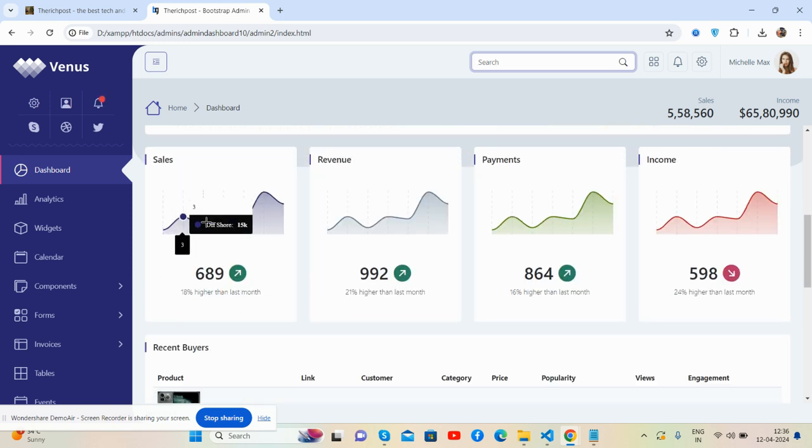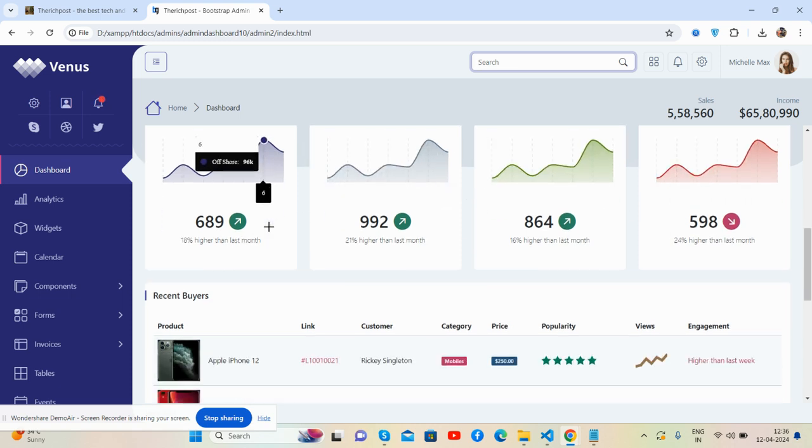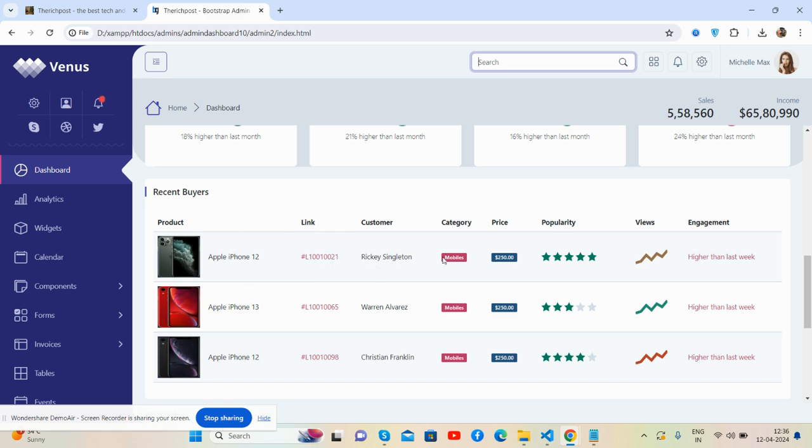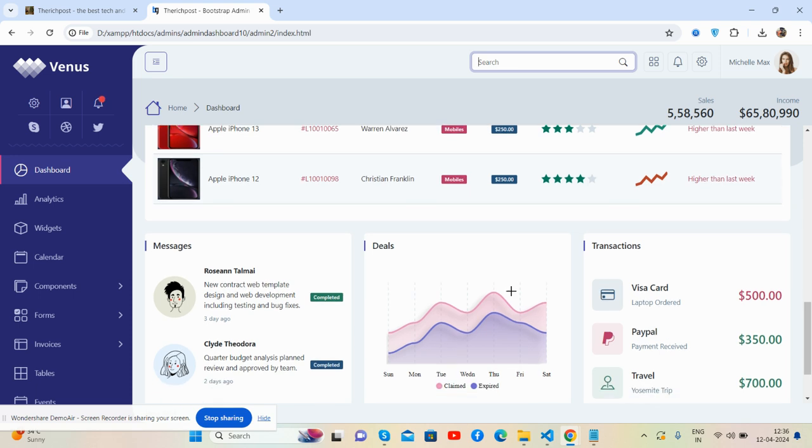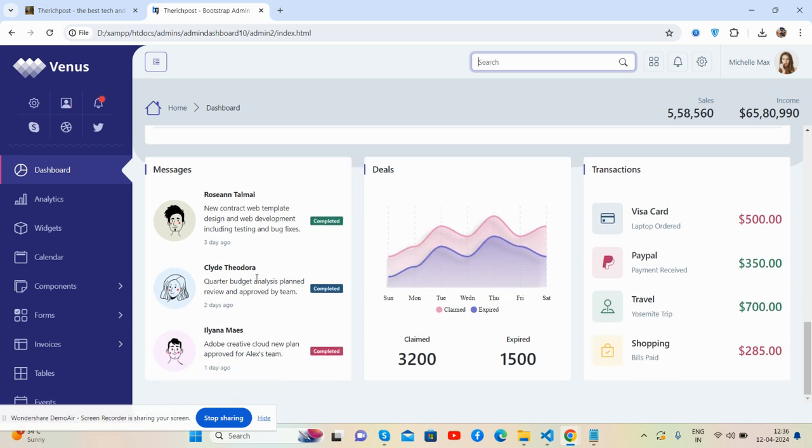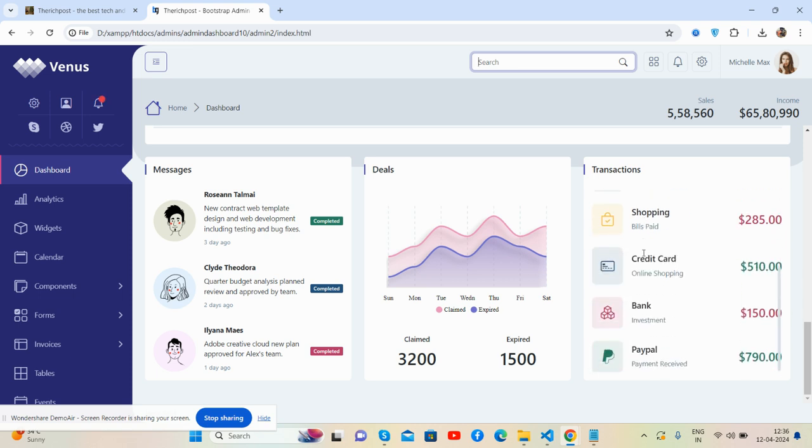Sales, beautiful charts, recent buyers. See this beautiful table, messages, deals, charts again, and directions.